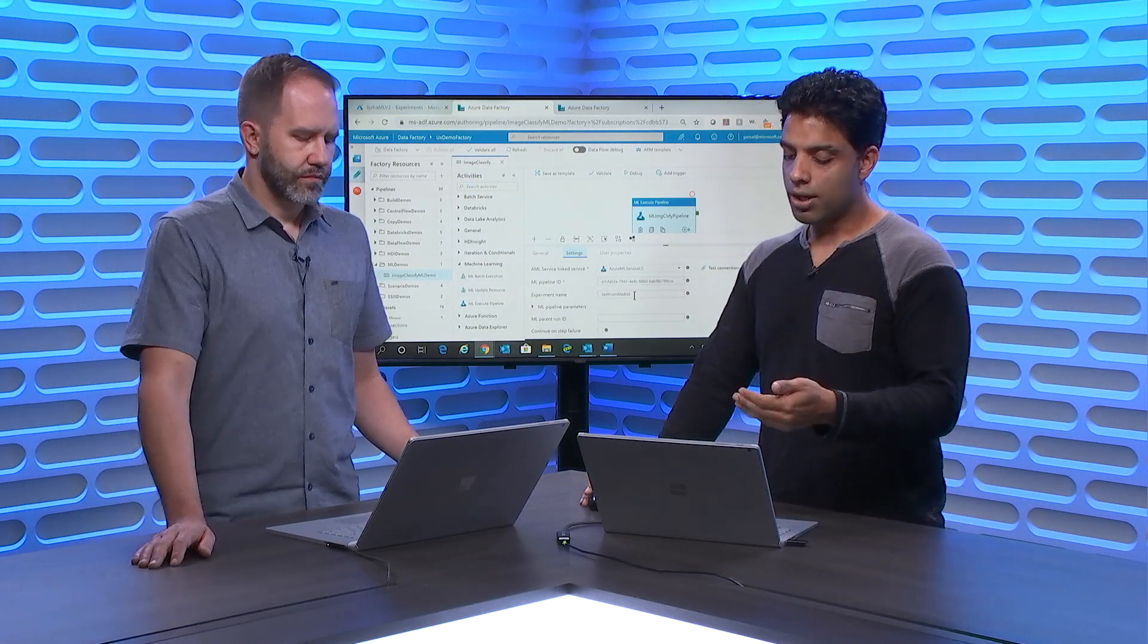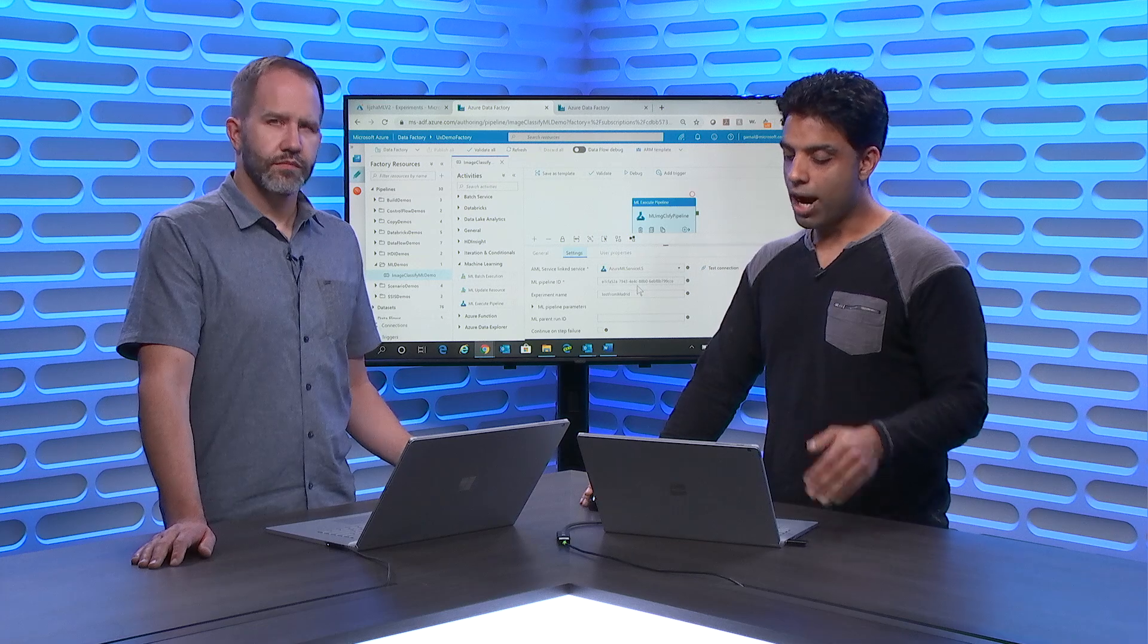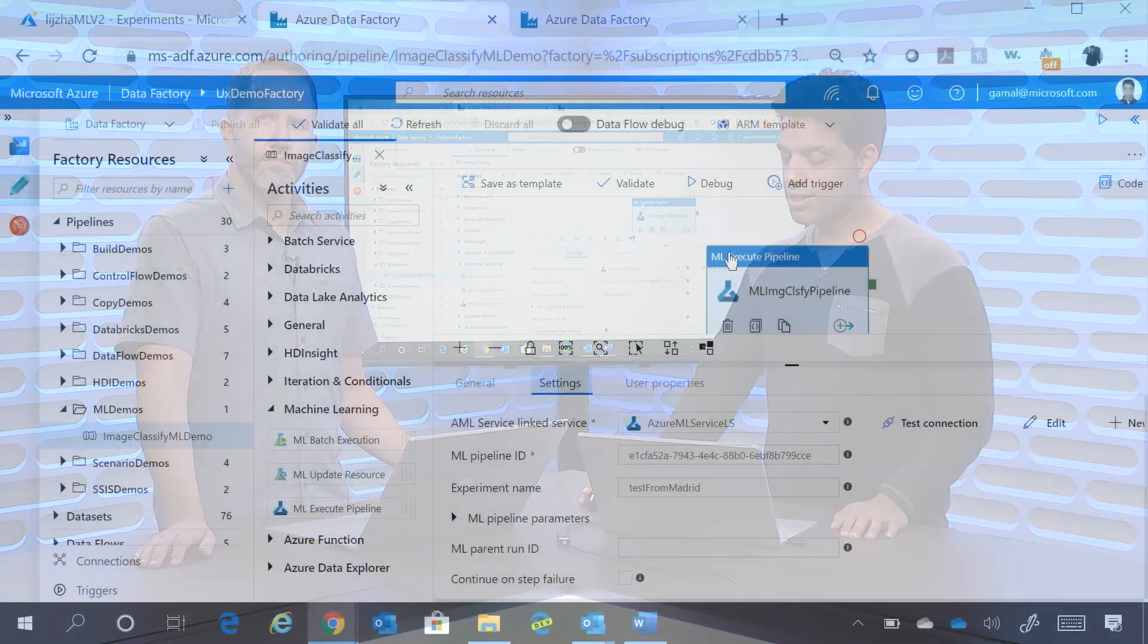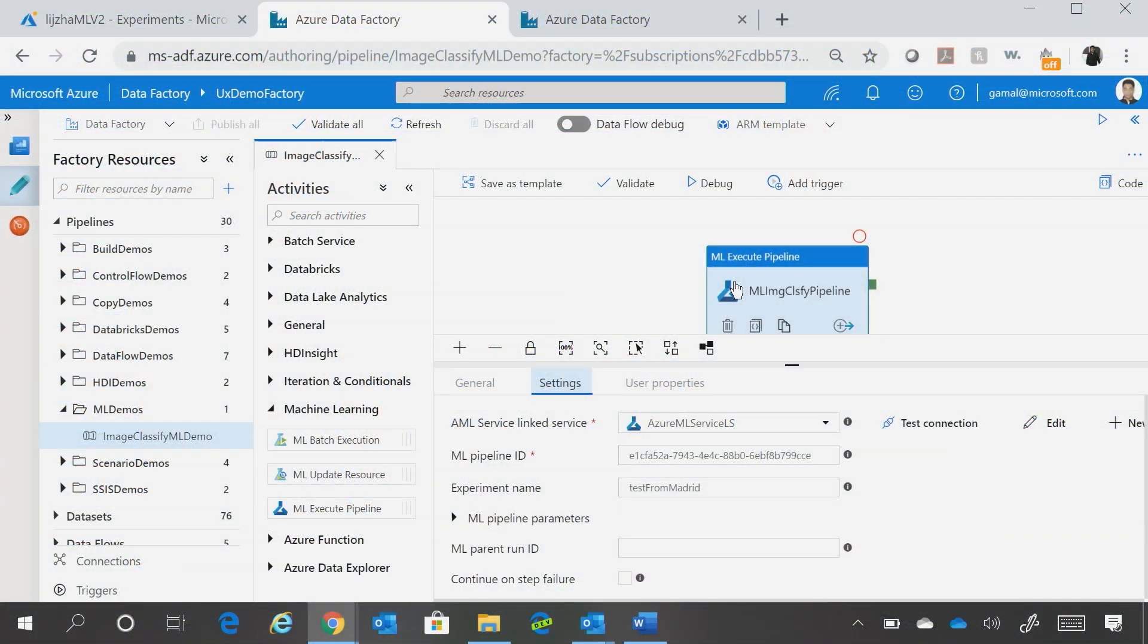So here, now once you provide this, what this is doing is that it is essentially doing an image classification. So I have a trained model, which takes some unlabeled images and labels those images.